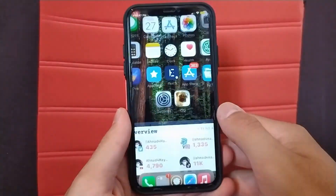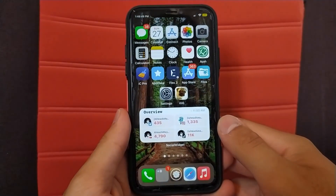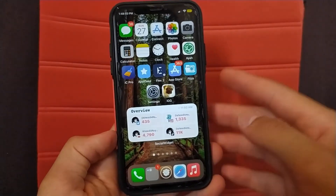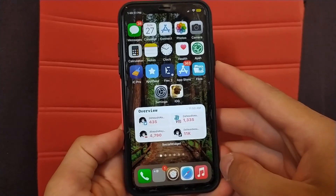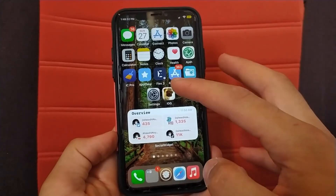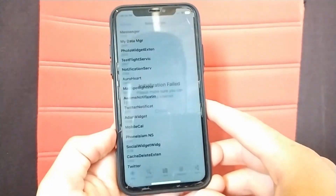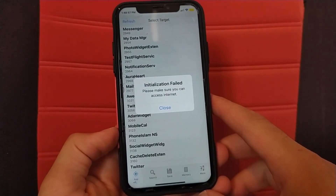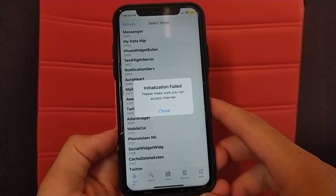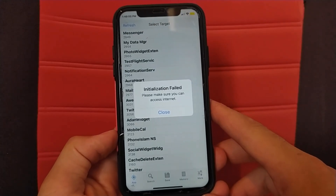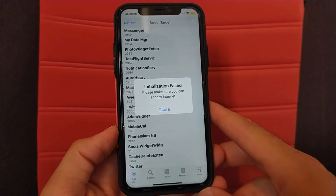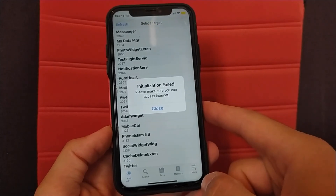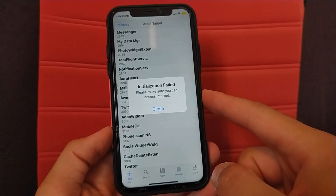What's up guys and welcome back to the channel. In this video I will show you how to fix the initialization failed problem in iGameGuardian tweak. Many people are facing this problem and I will show you how to fix it easily. As you can see here, initialization failed.